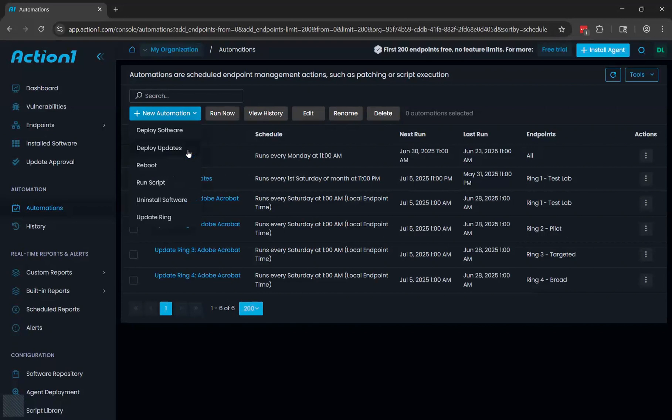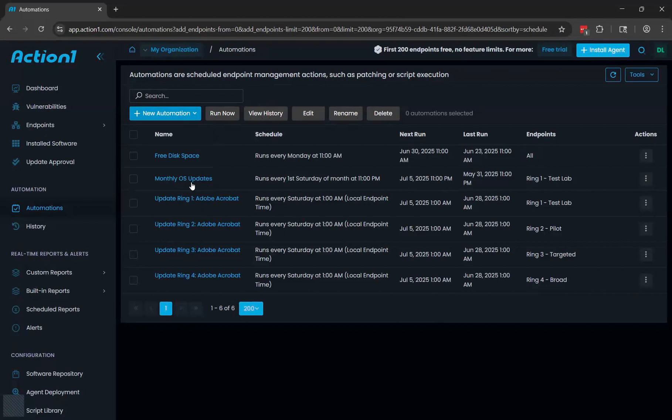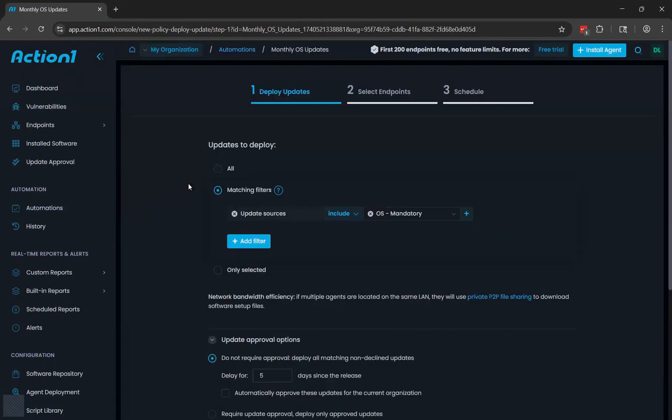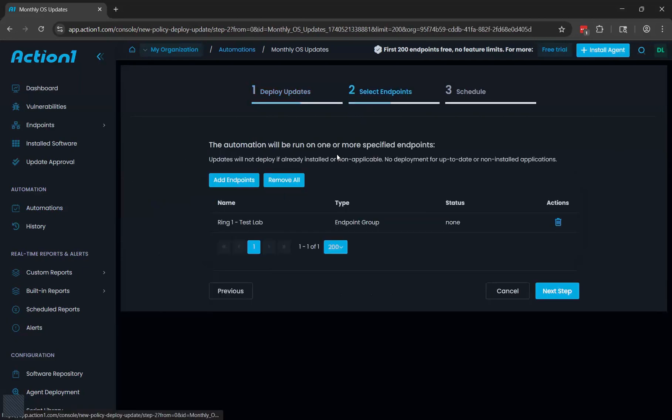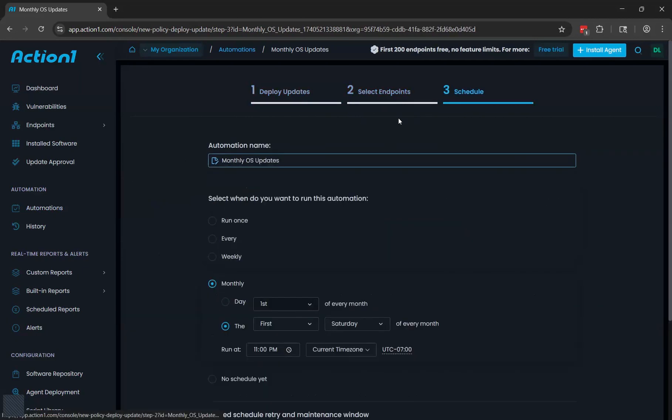Through deploy updates, you can keep all of your software and Windows and Mac operating systems up to date. Here's an example. You'll need to do three things. First, you'll need to select the updates that you want to push out. Then you'll select which endpoints get the updates, and then you'll select when they're going to get the updates.